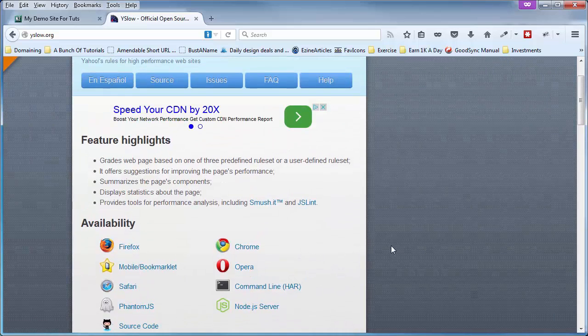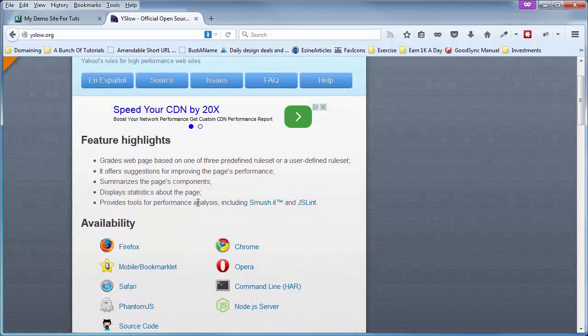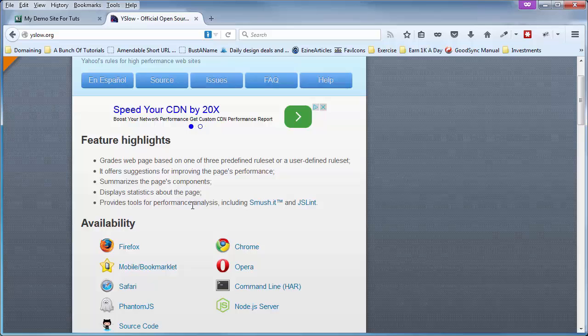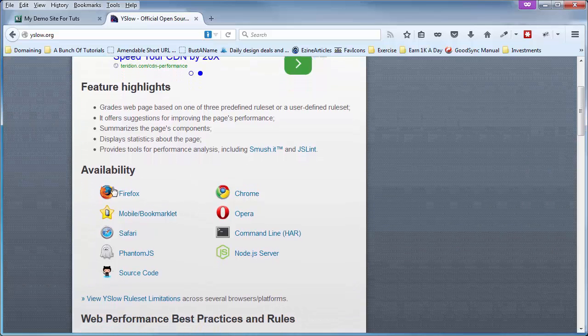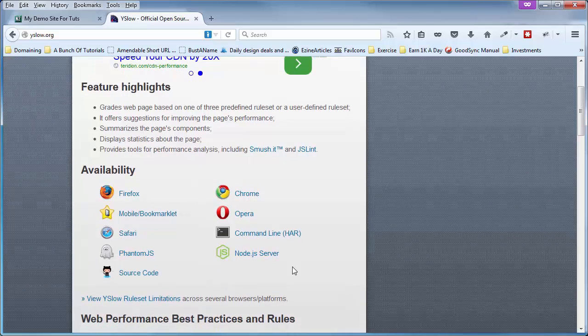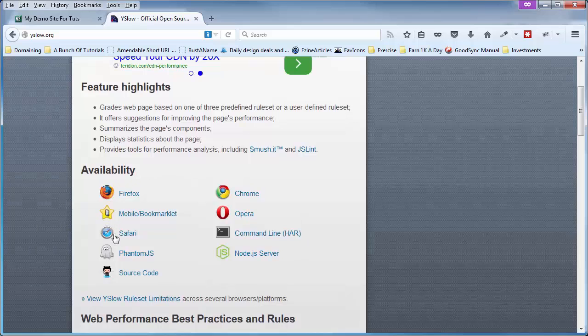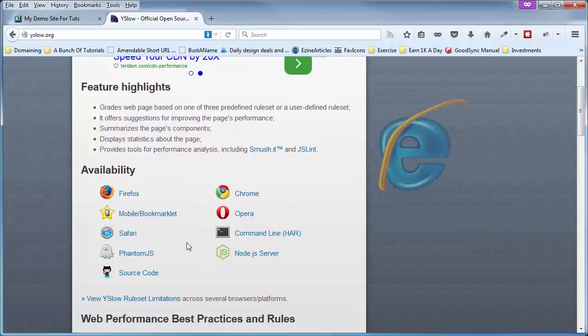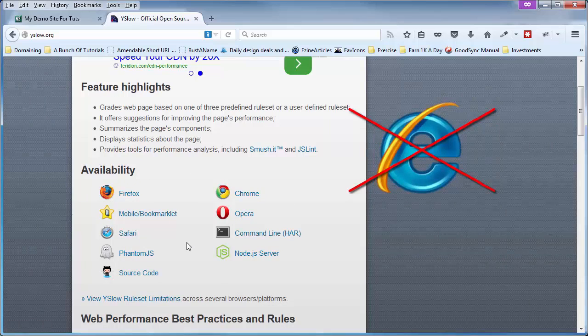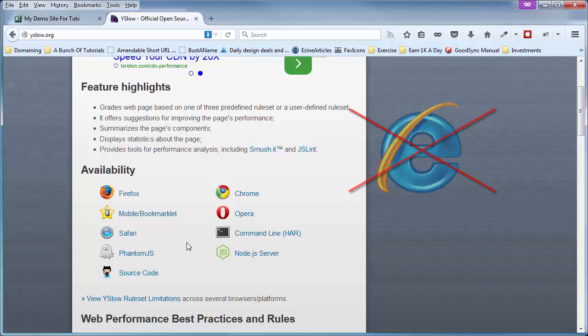And I want to show you some things to consider when installing YSlow on your particular browser. As you can see here, it is available for many of the major browsers, but there's a biggie missing, and that is Internet Explorer. It does not work with Internet Explorer.